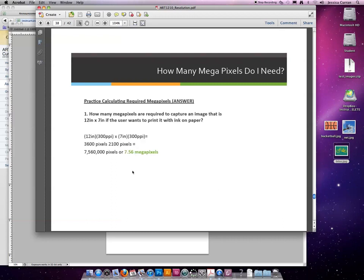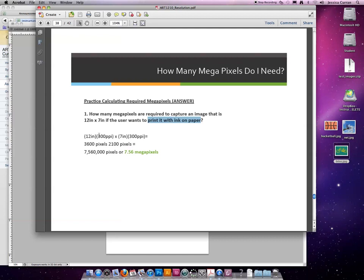So we're going to go back to our original formula: width times resolution. In this case, because it's going to be printed on paper with ink, the resolution is 300. So 12 times 300 is 3600 pixels across,